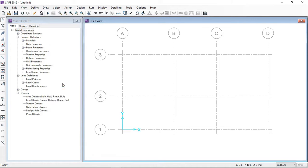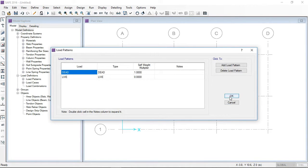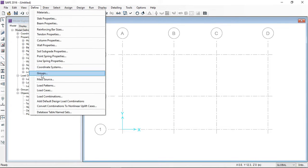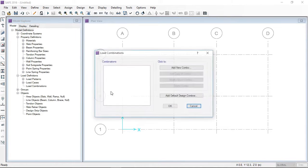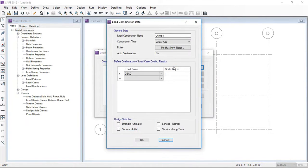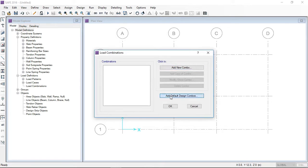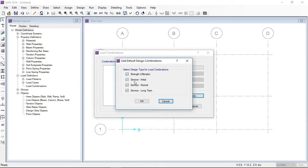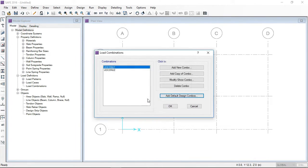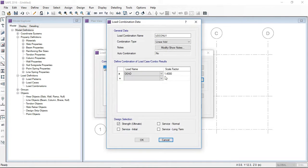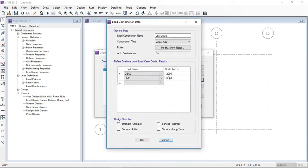In the load pattern I will define the basic load patterns: dead and live. Then in load combinations I will define a combination of 1.4 dead plus 1.6 live. I am designing this slab according to strength design or LRFD, so I will select the strength design combination.